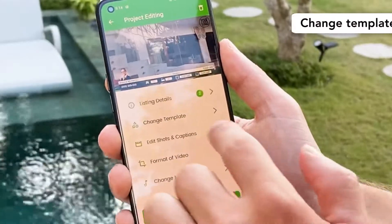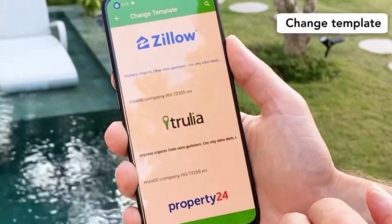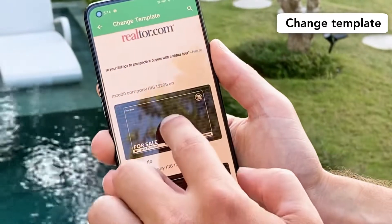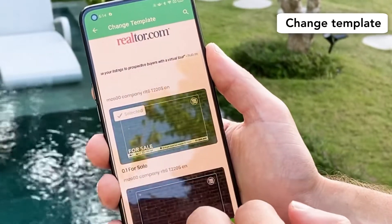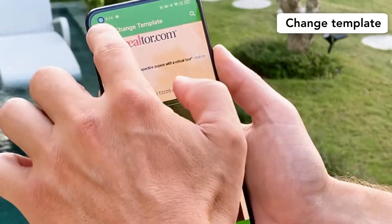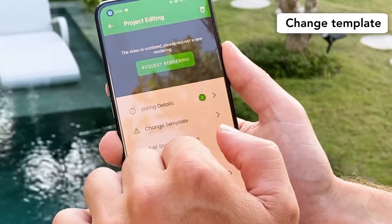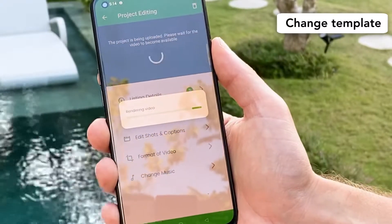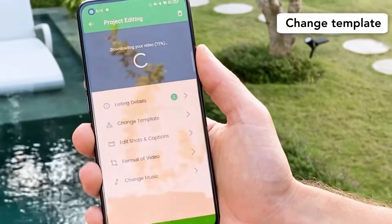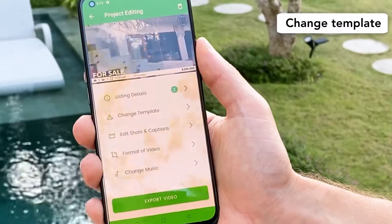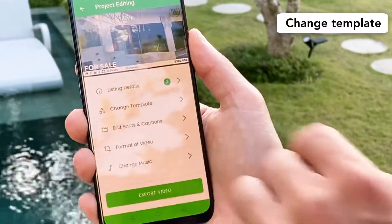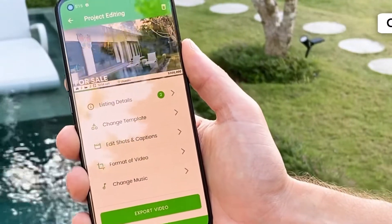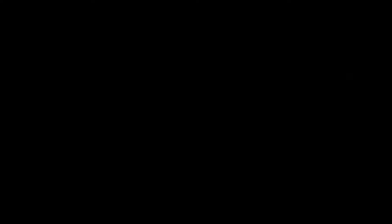If you want to change the template you just click here, move through the options, choose the template you want, select it, go back, and request a rendering. Now you have the new template with all the details.